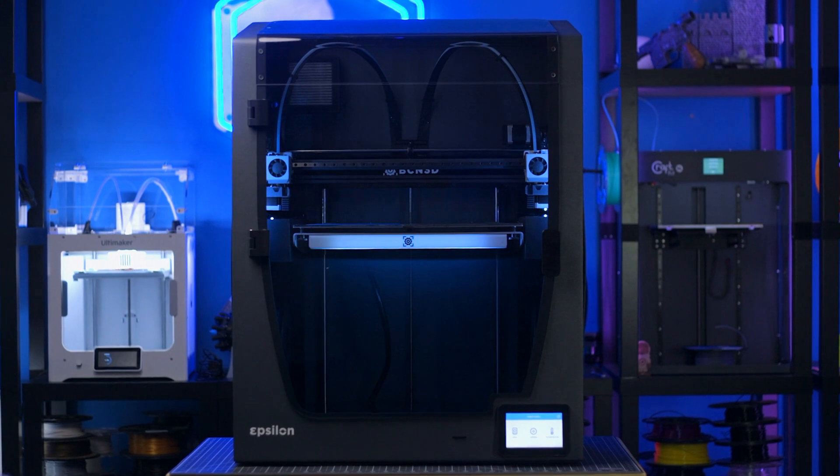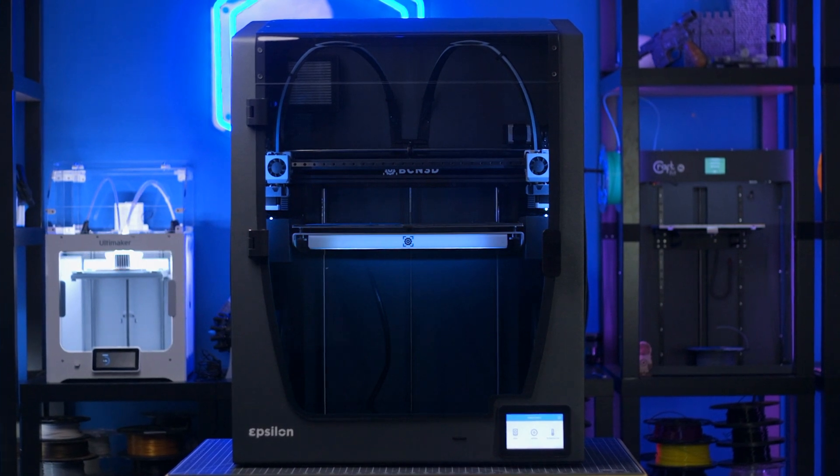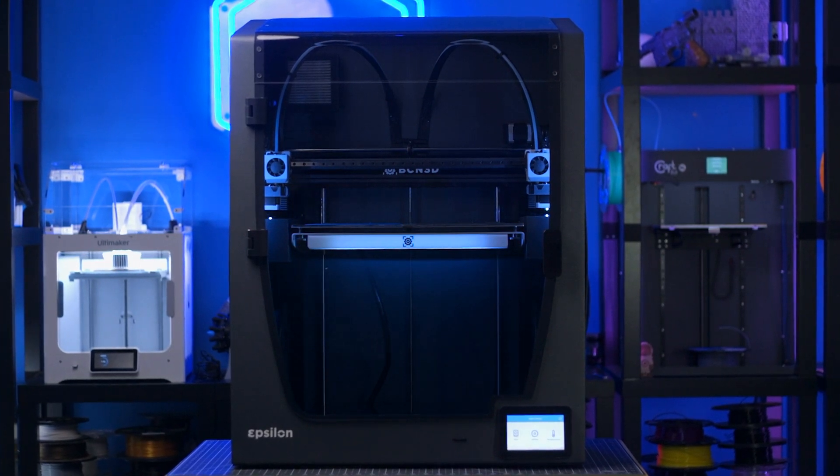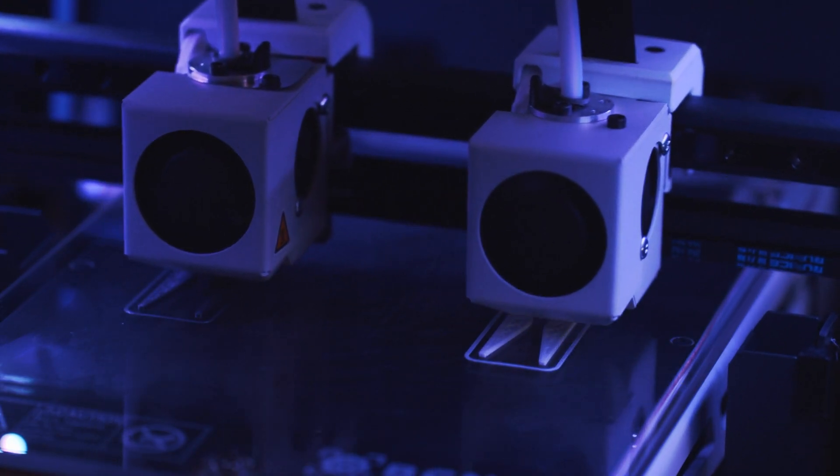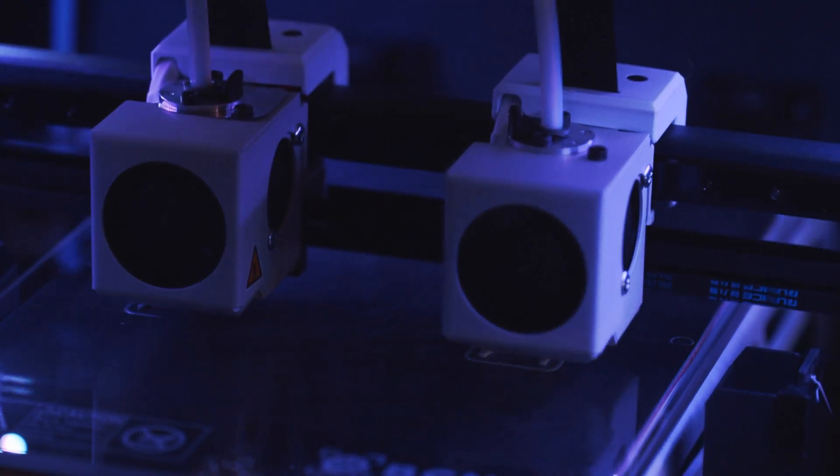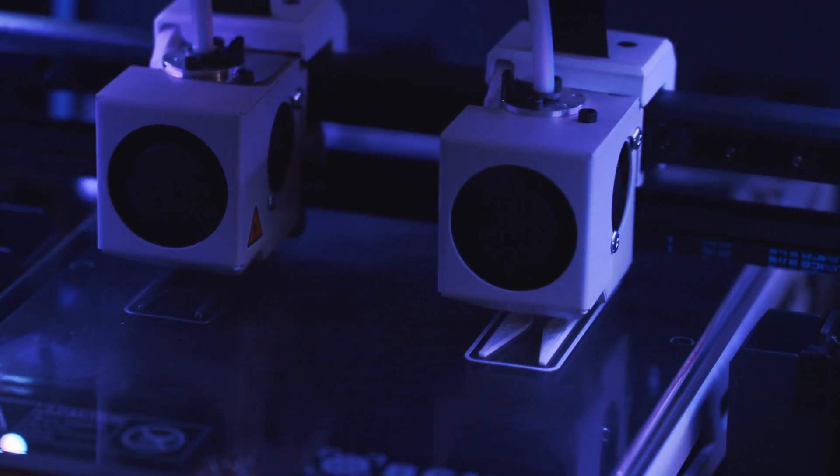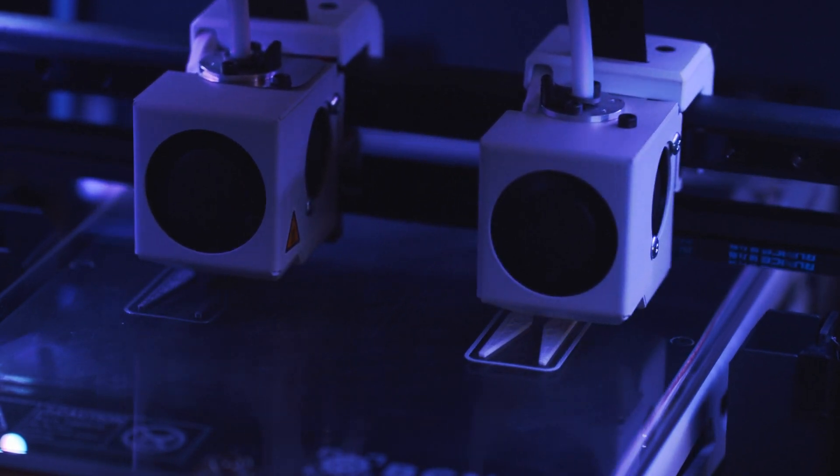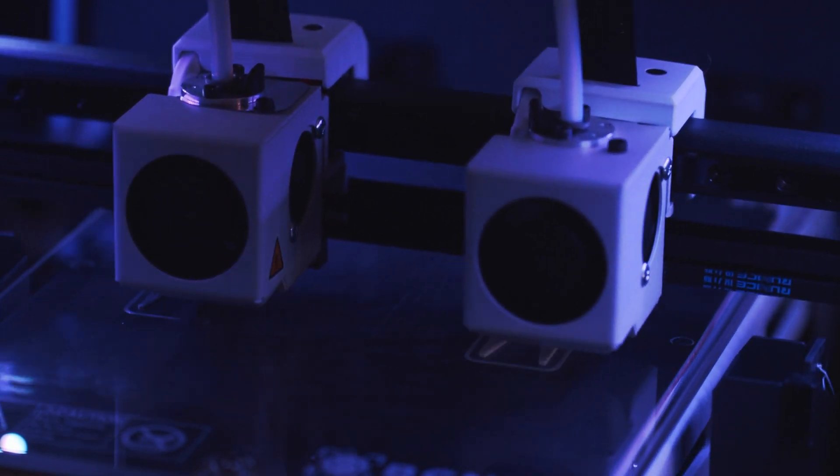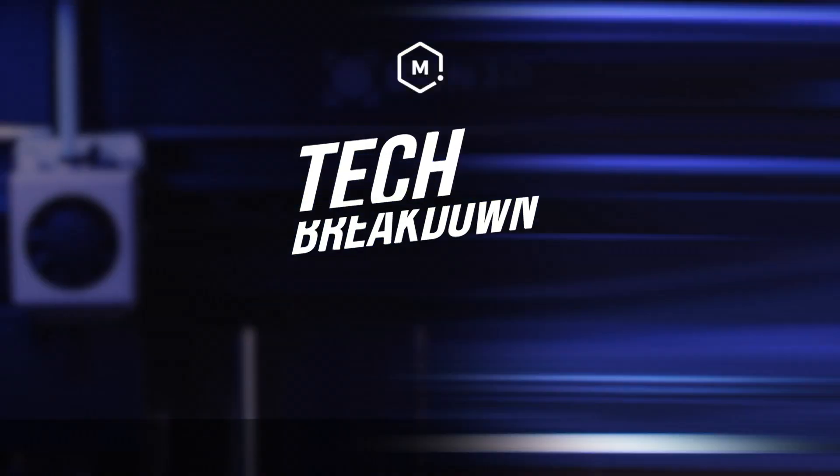The Epsilon is their newest model, yet BCN3D consistently returns to their previous models to bring them up to par with the latest and greatest technology and features to create a truly comprehensive 3D printer family. Let's break it down.